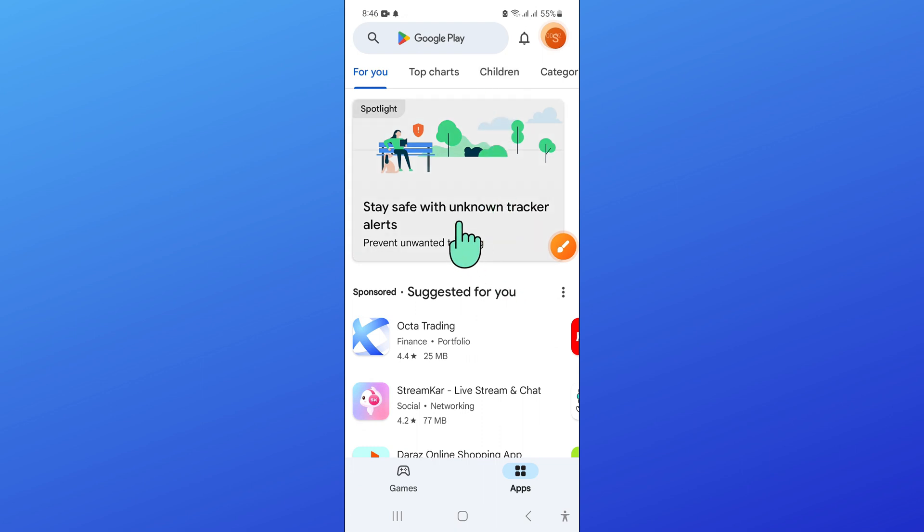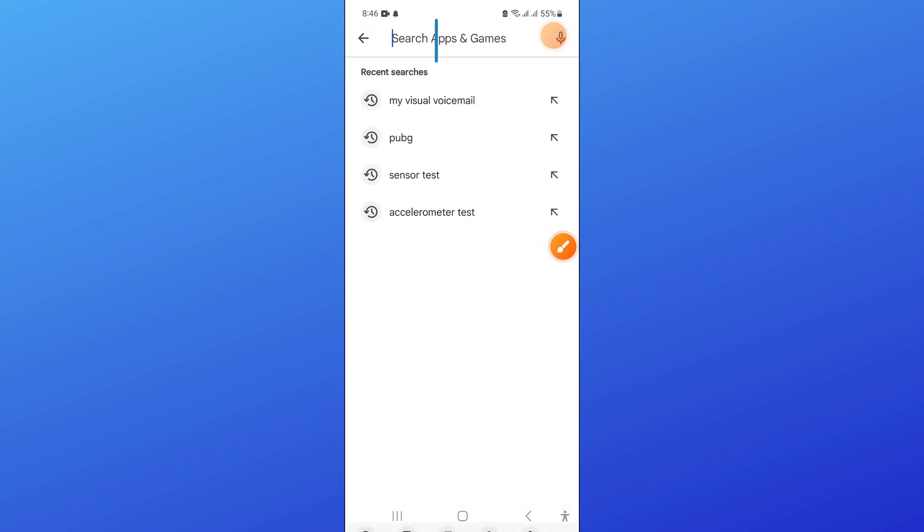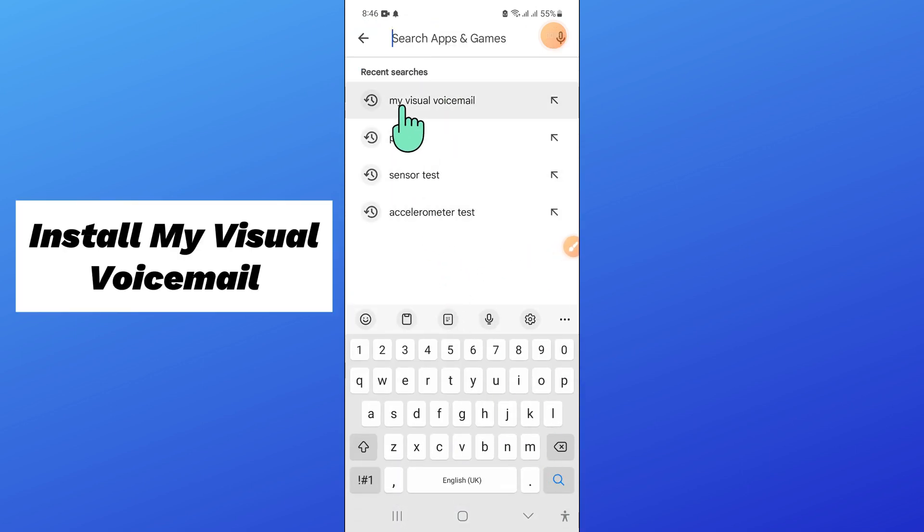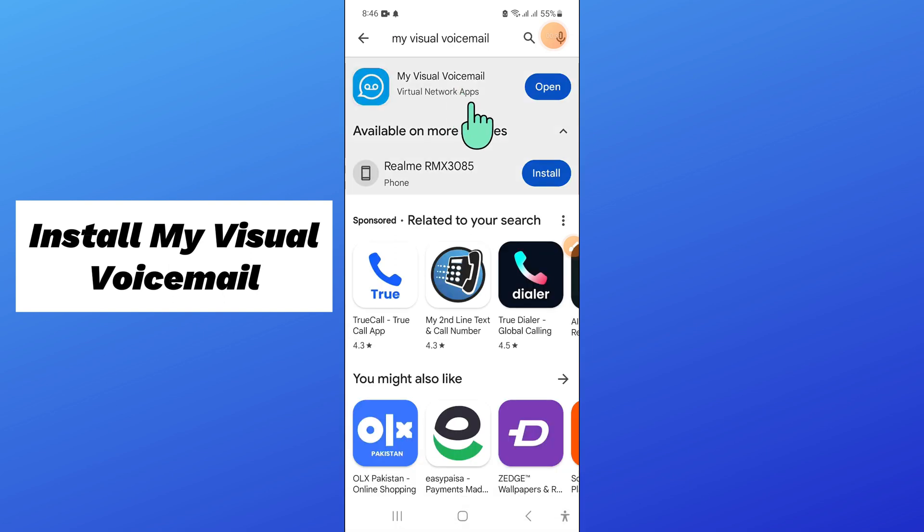Now in Play Store, go to the search bar and install My Visual Voicemail. Search My Visual Voicemail and install this app.